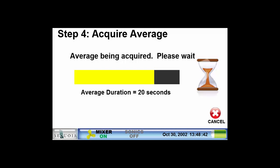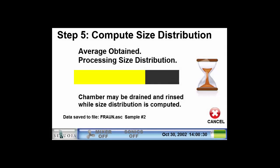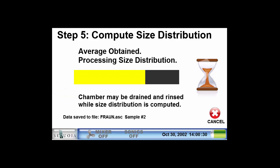During the acquire average step, the light scattering from the particles is recorded over the duration set by the SOP. The light scattering is then used to compute the size distribution in step 5. The yellow bar shows the progress. Computing the size distribution takes about 30 seconds. While the size distribution is being computed, the chamber can be prepped for the next measurement — for example, you can open the drain and flush the chamber with clean water. When the computation is complete, one of four screens will appear showing the size distribution results, with which screen is displayed set by the SOP.